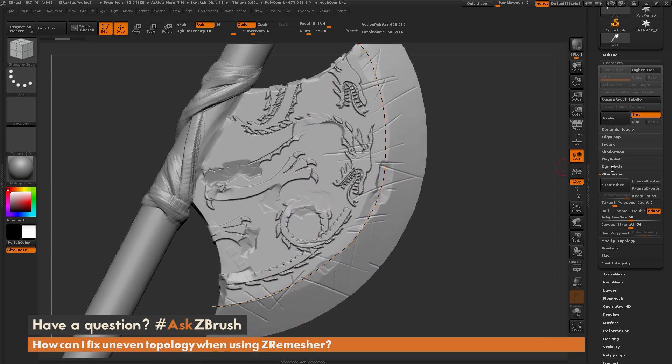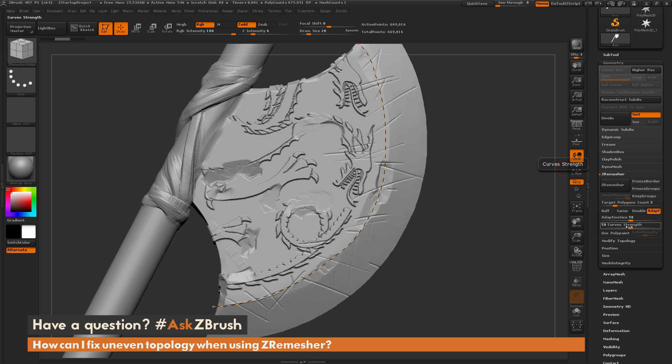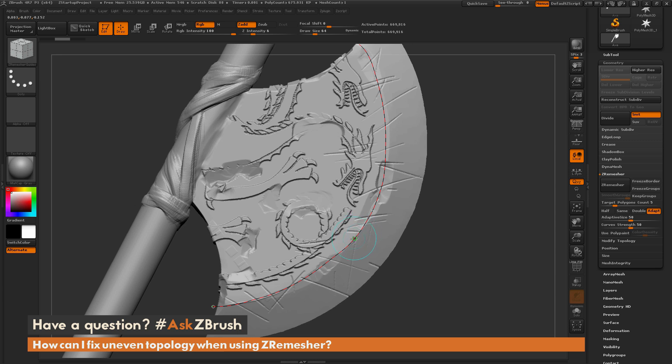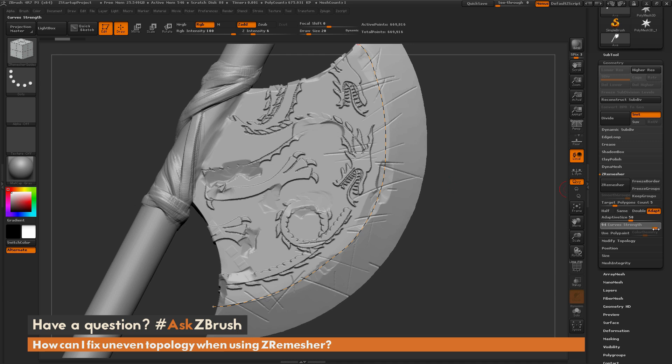Now after you have these here, you can go back to the ZRemeasure area, and we just need to adjust this curve strength slider. By default, this is set to 50, so it's going to use these curves at 50% to determine the new topology. If you want this to generate a perfect line after ZRemeasure processes, you want to just crank this up. So I'm just going to crank this all the way up to 100.